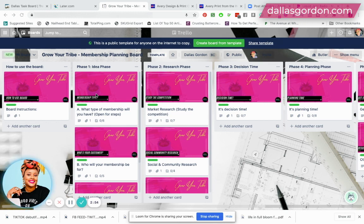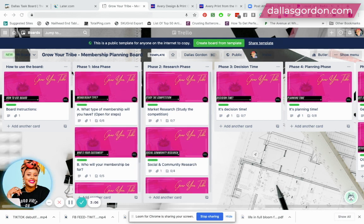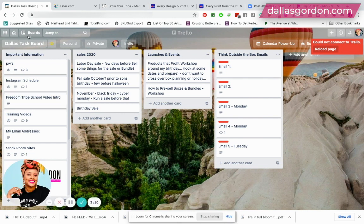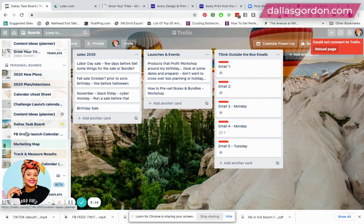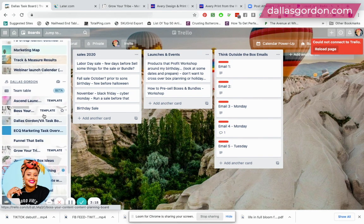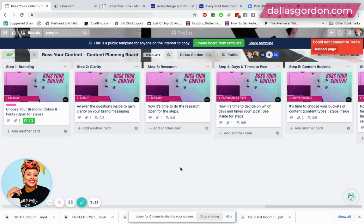To answer the question about how to sell the template — this particular template is to help you create your own monthly membership. I also have another one for content planning. Let me show you what that looks like so you can see it.